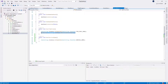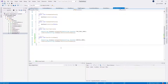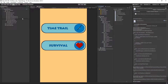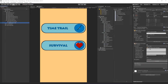Copy the load scene line from above to load the correct scene. Save everything and switch back to Unity. On the survival button we just created, in the OnClick event we want to add a new item.